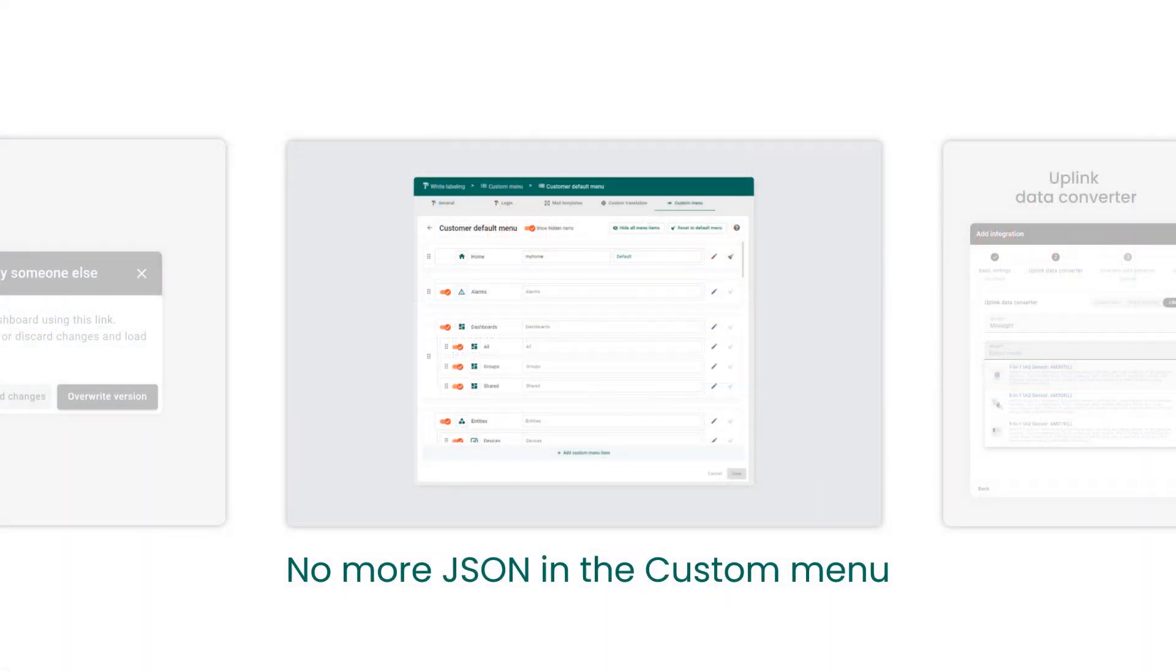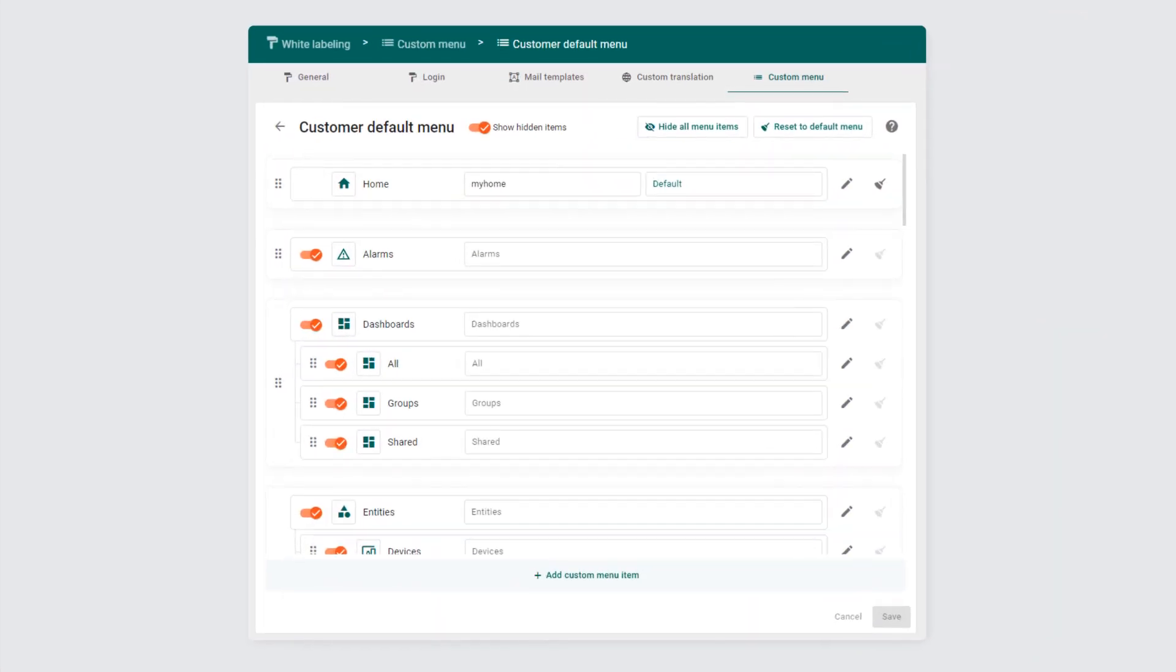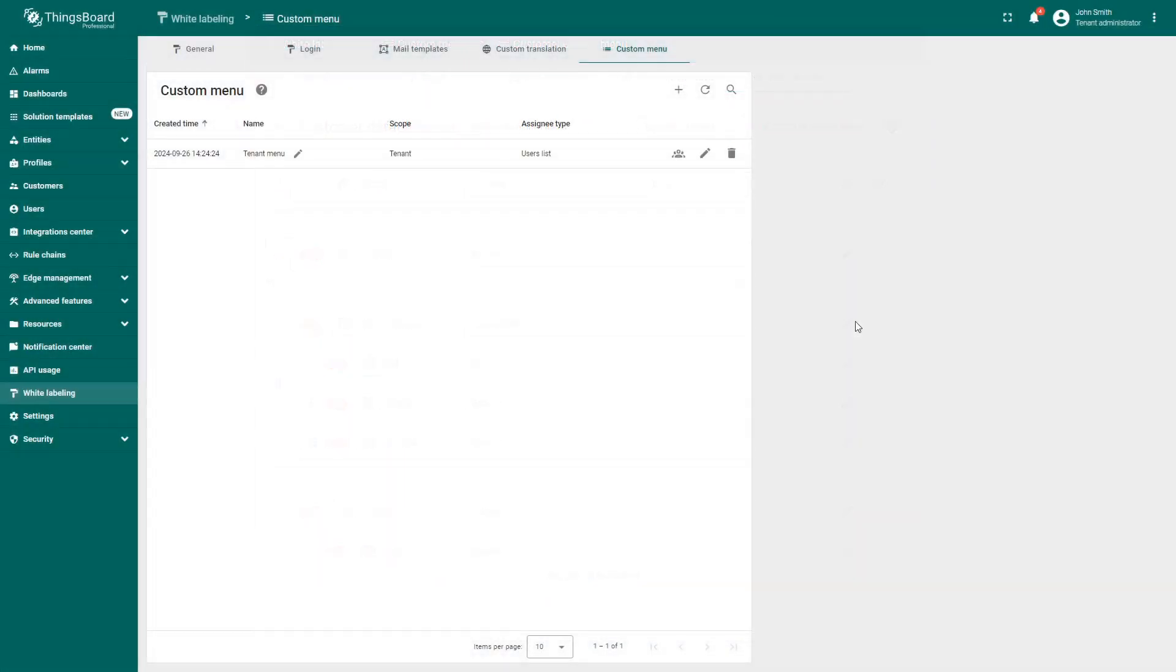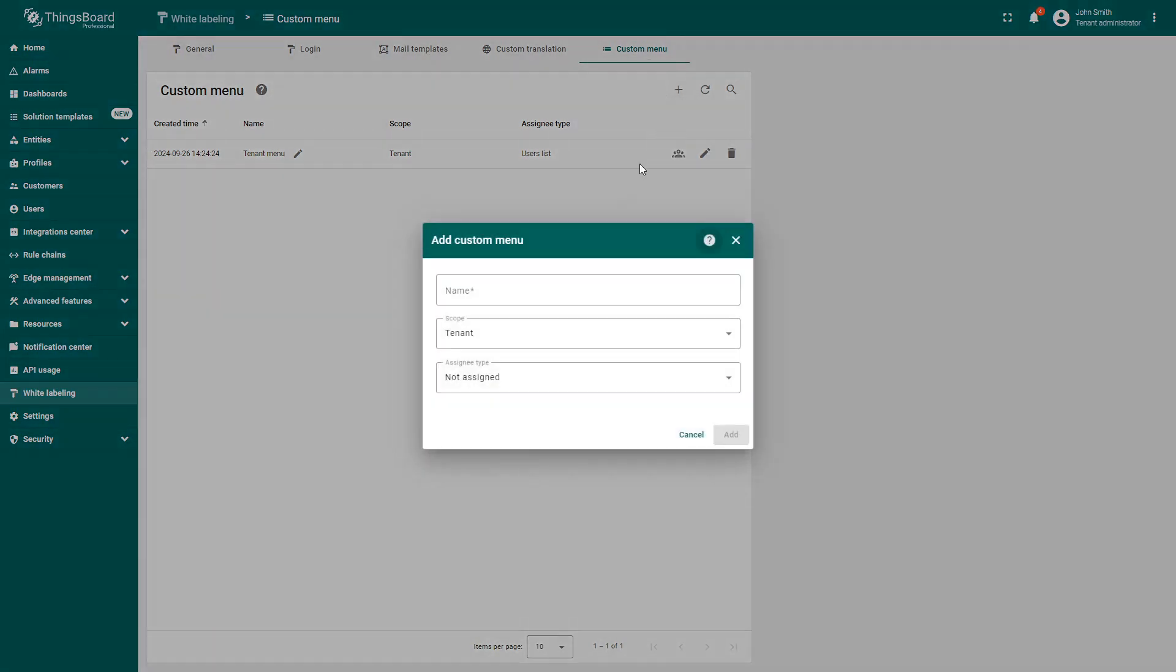Another important topic is the custom menu redesign. The latest update makes adding and editing custom menu items easier with the web form instead of plain JSON.